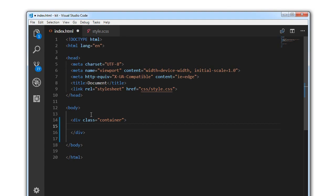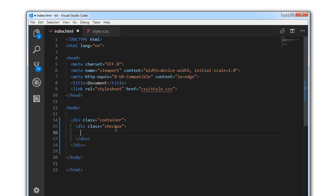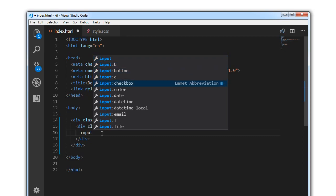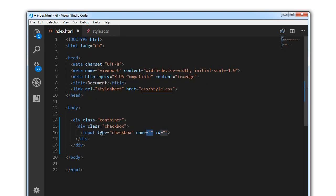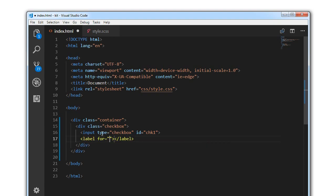First I'll write a div with a class of container. Inside this container I'm having a div with a class of checkbox. Inside this we'll have an input type checkbox. I'll give it an id of chk1 and a label for chk1. So this is the markup — as you can see, this is the checkbox. I've zoomed in my browser so that it's visible.